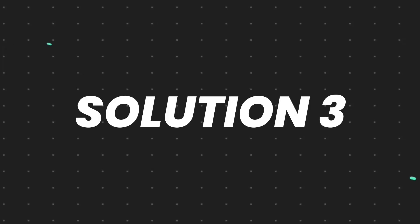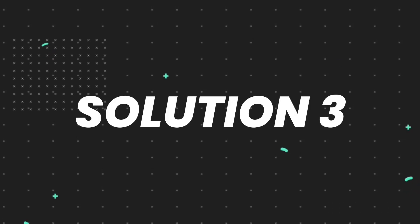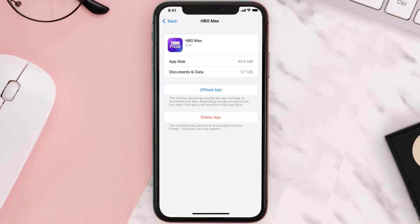But if it doesn't, then you need to completely reinstall the app. Follow the on-screen instructions to navigate all the way to the app page. Once you're on this screen, tap on Delete App to uninstall the app from your device.